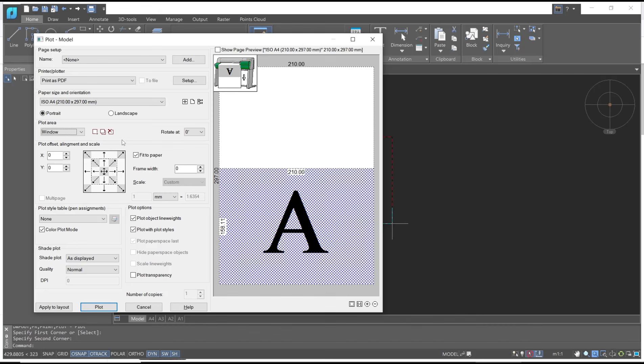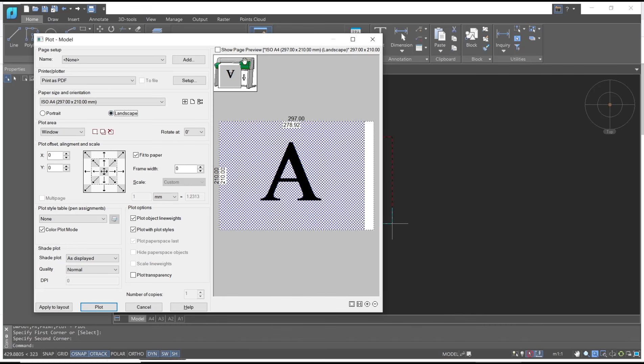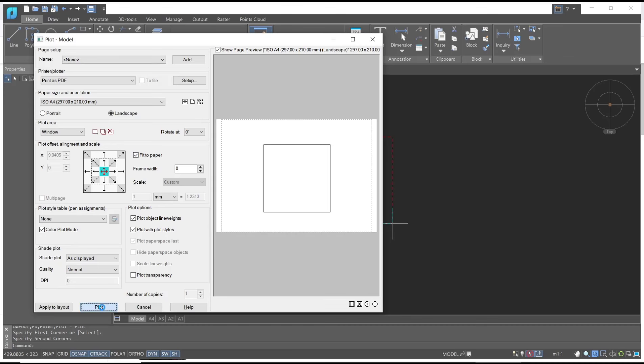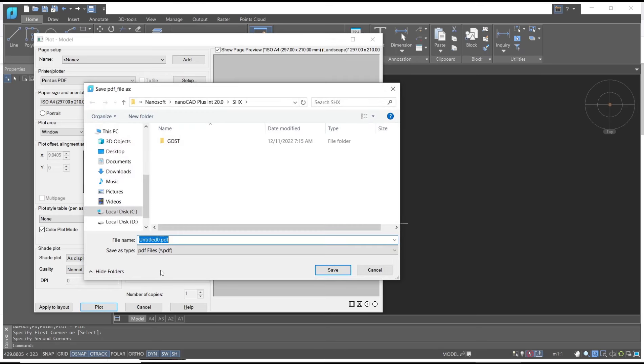Next, I will use the landscape. You can click here to show the preview, and you can set in the center point. After it, you can click plot and then you can save your PDF file into your folder.